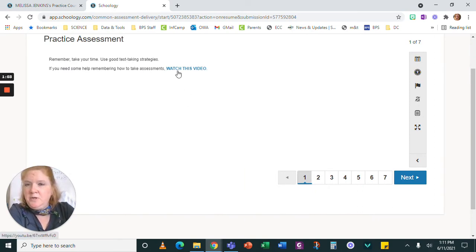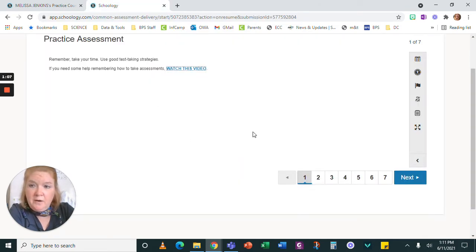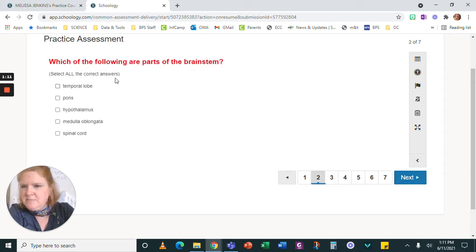And when you click it, it's going to open up in a new tab. So it's not going to close you out of your assessment. So let's get started on the assessment.